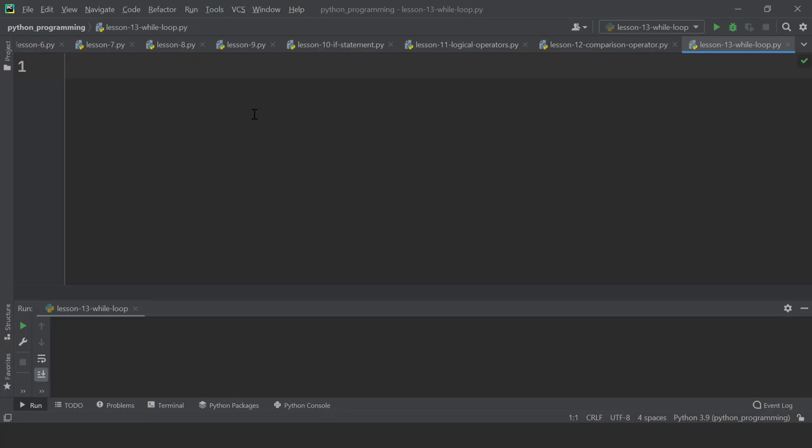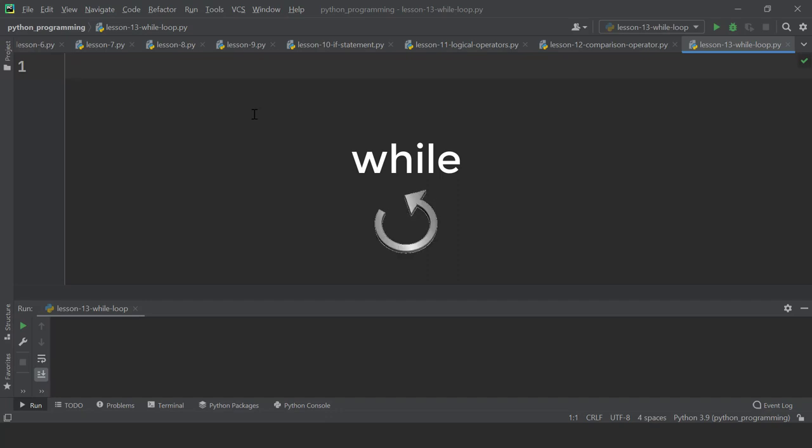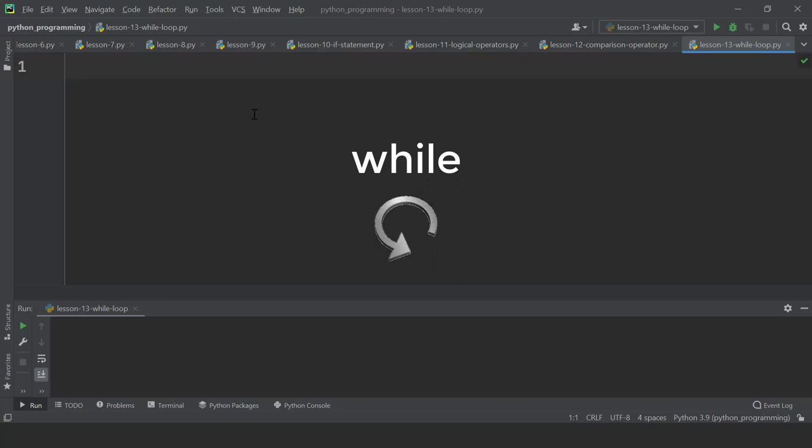This lesson is about while loop in Python. In programming, we frequently need to repeat a block of code over and over again. We use while loop to do it.